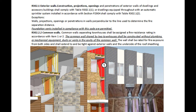R302.1 Exterior Walls: Construction, projections, openings, and penetrations of exterior walls of dwellings and accessory buildings shall comply with Table R302.1.1, or dwellings equipped throughout with an automatic sprinkler system installed in accordance with Section P2904 shall comply with Table R302.1.2. Walls, projections, openings, or penetrations in walls perpendicular to the line used to determine the fire separation distance. Foundation vents installed in compliance with this code are permitted.